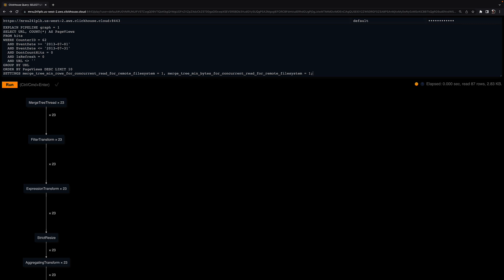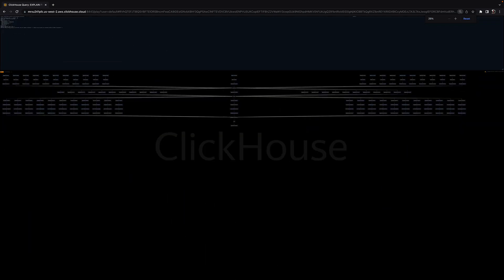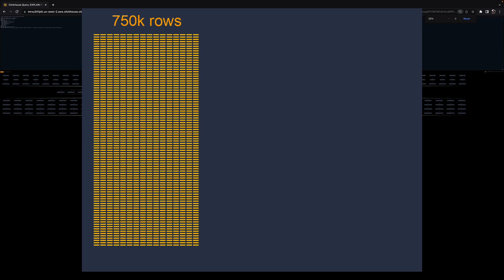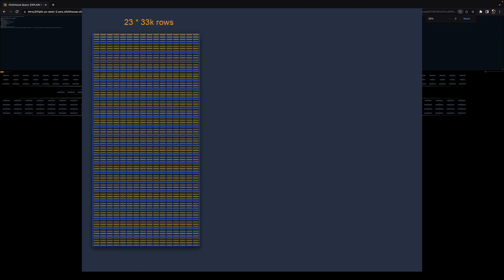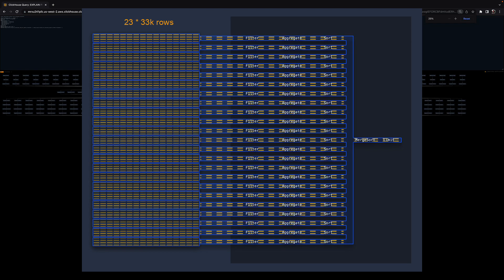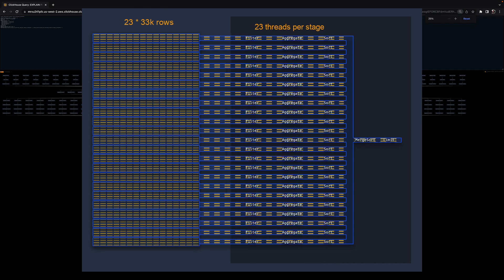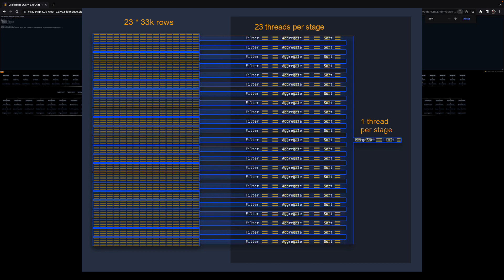Just for fun, let's render these 23 parallel threads per stage by disabling the compact display of the graph. I can see how ClickHouse can utilize all available CPU cores for the execution even of a single query. The rows selected by the primary index are now partitioned into 23 separate regions with about 33,000 rows per region, and one thread per region reads the rows blockwise in a streaming fashion. Most query processing stages are executed by 23 threads in parallel, except the last two stages which are still single-threaded.